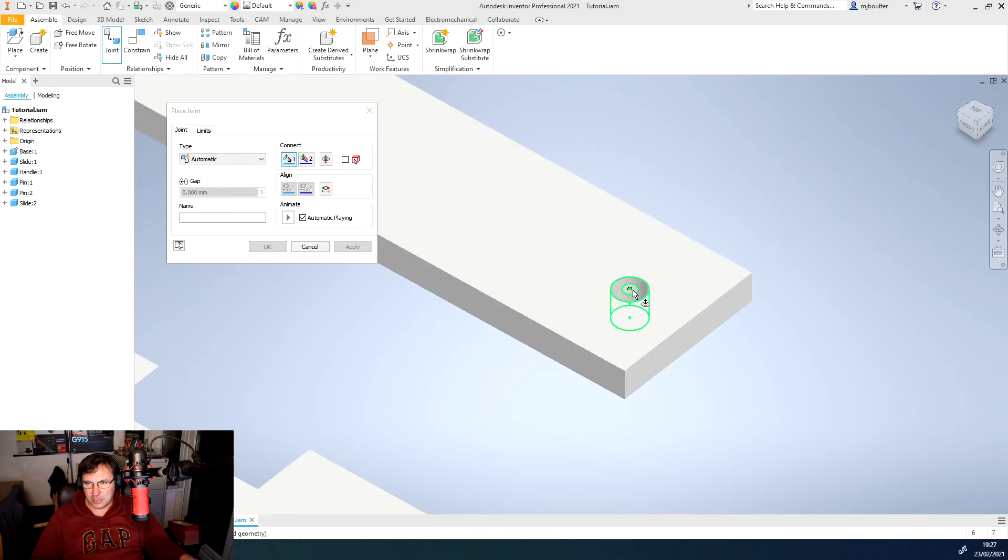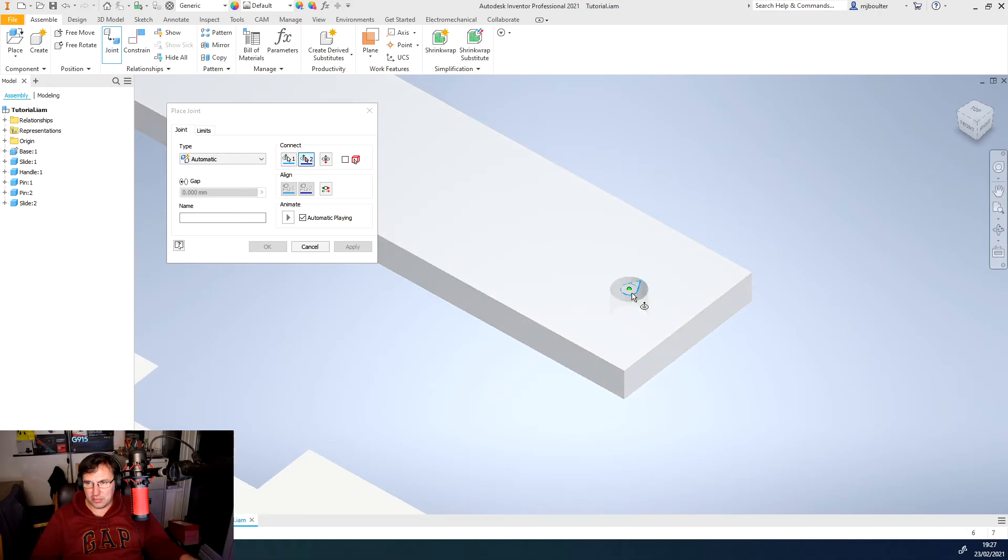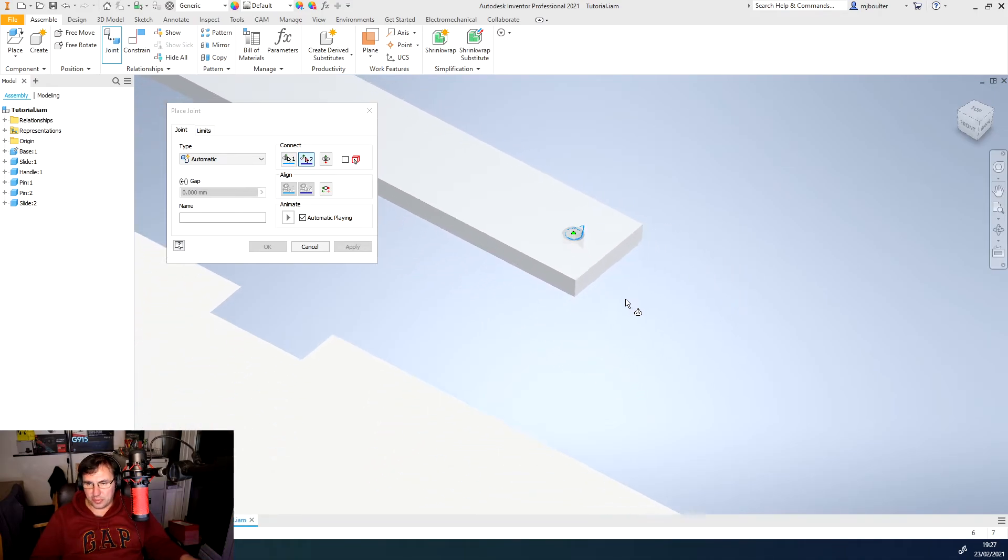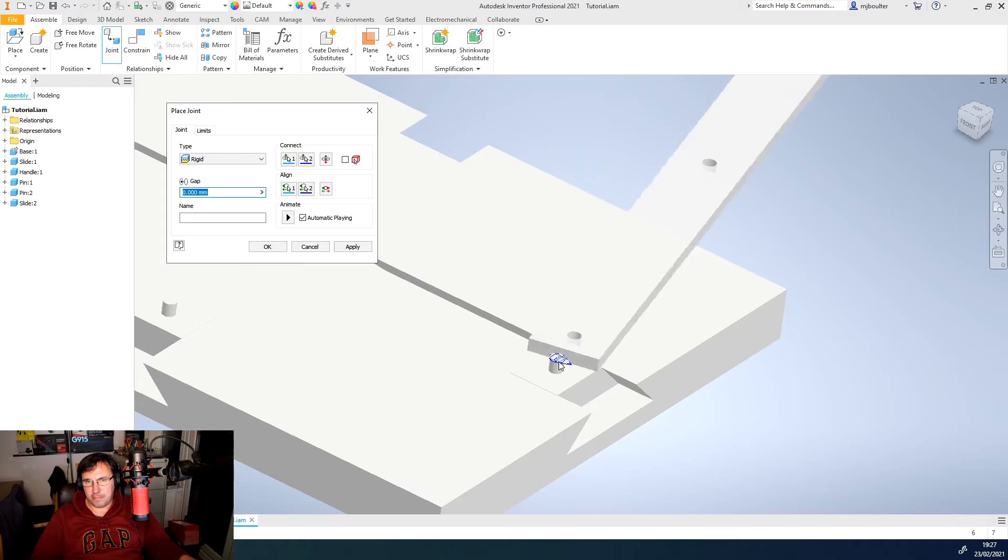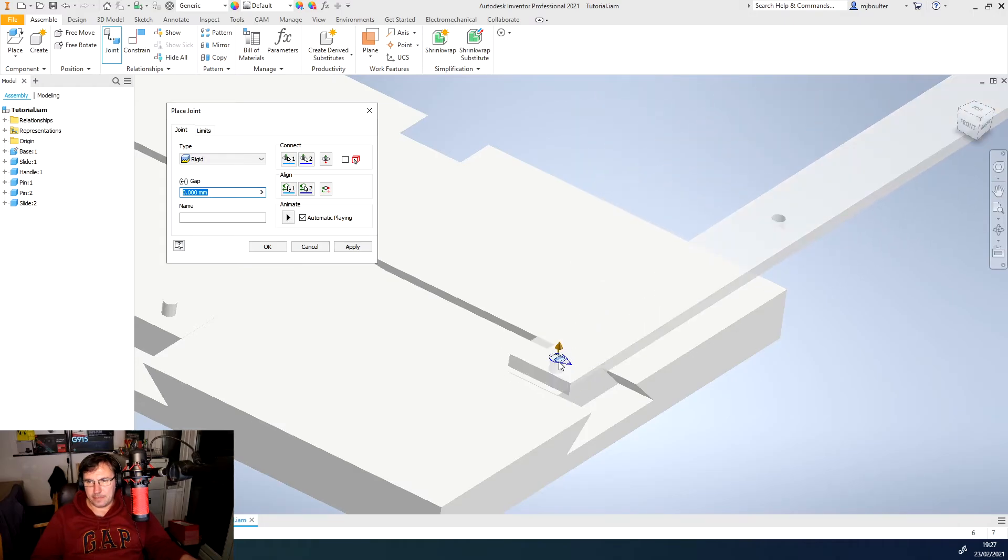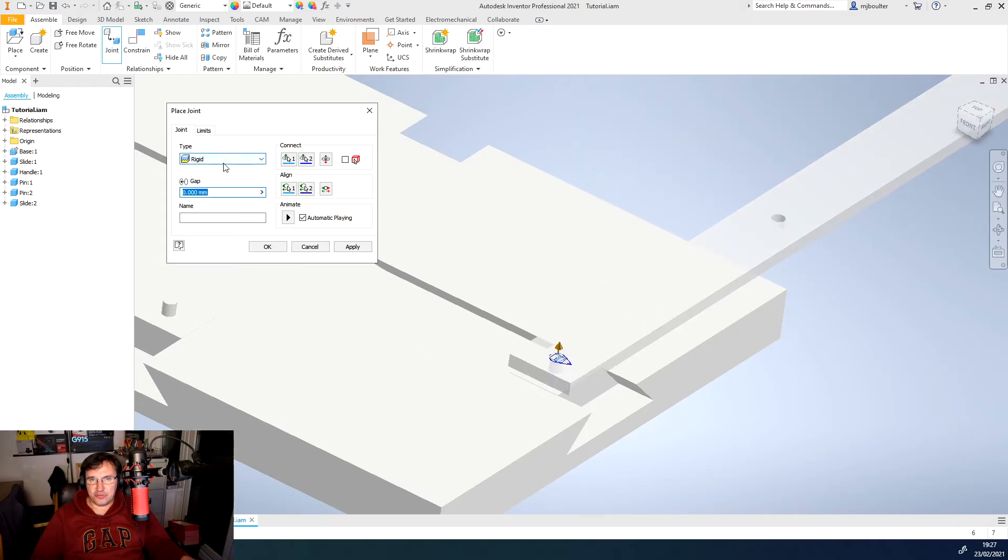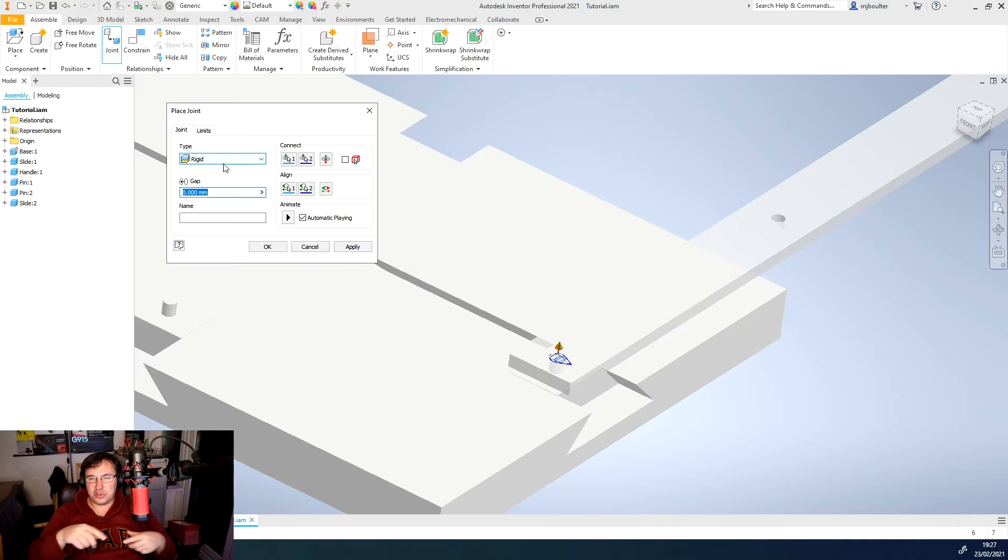So I'll select the top point there and I'll marry it up with the top point of the pin itself. Now it's showing as rigid. Well, we don't want that because as the slider moves, we're going to want the thing to rotate.